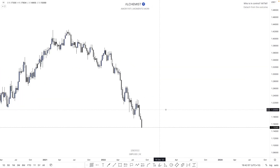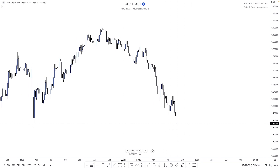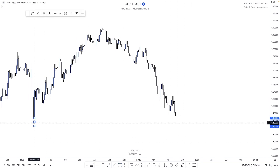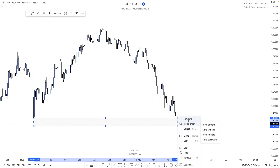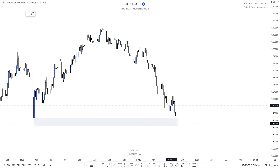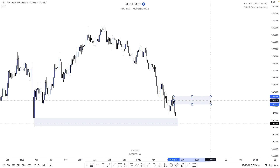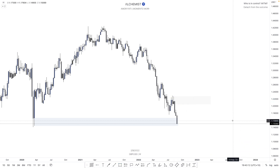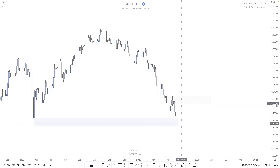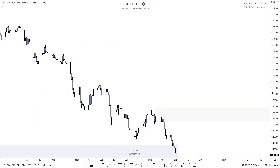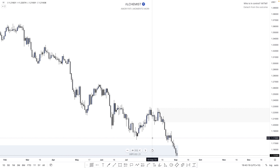Now let's have a look at GBPUSD. Last week was actually very bearish — pushing down all the way into the bottom of the zone we highlighted in last week's outlook. This would be the demand zone price is currently trading within, and this here would be the supply zone that pushed us into that demand zone. That's all we need to do on the weekly time frame.